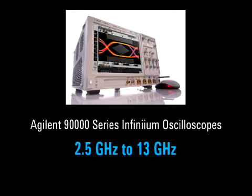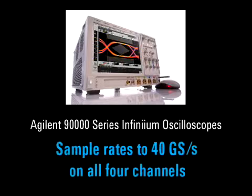The 90000A series of Infiniums feature models starting at 2.5 GHz, going all the way up to 13 GHz. Any of the lower bandwidth units can be upgraded to higher bandwidth at any time. Depending on the model, the sample rate will be up to 40 Giga samples on all four channels simultaneously, giving you full bandwidth on all four channels.